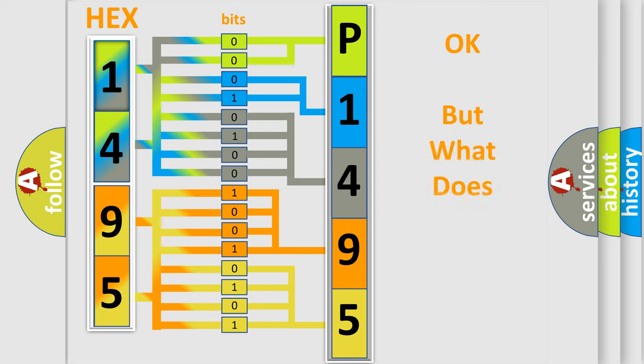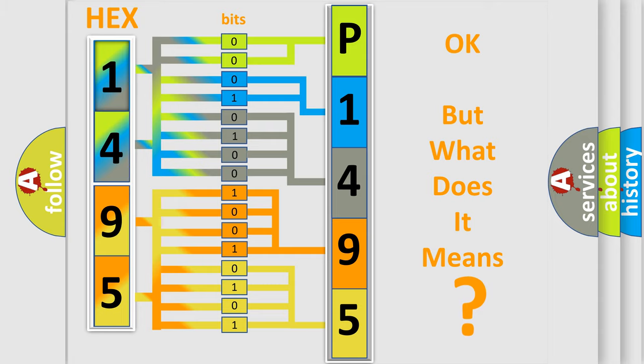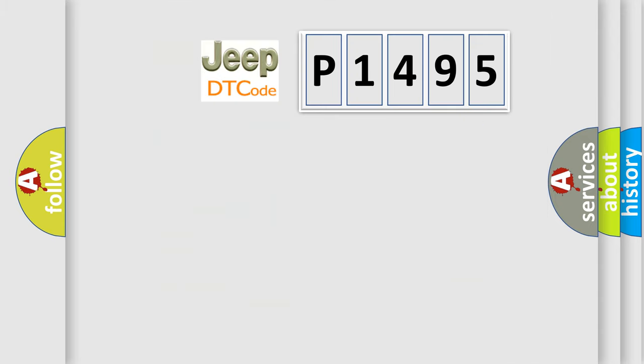We now know in what way the diagnostic tool translates the received information into a more comprehensible format. The number itself does not make sense to us if we cannot assign information about what it actually expresses. So, what does the diagnostic trouble code P1495 interpret specifically?